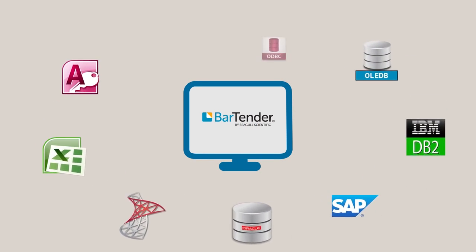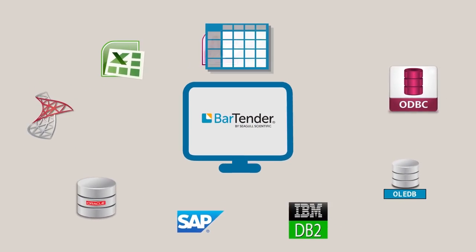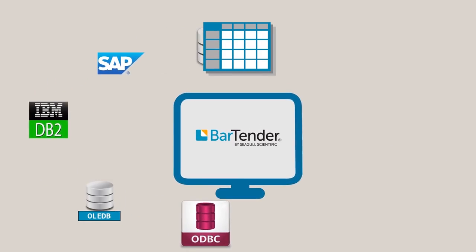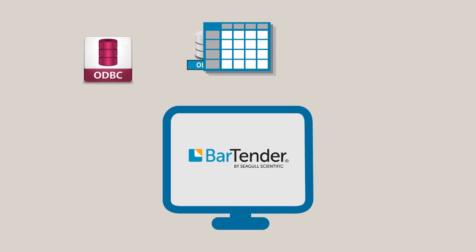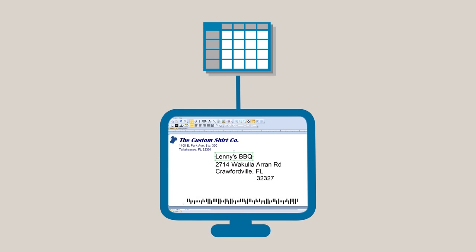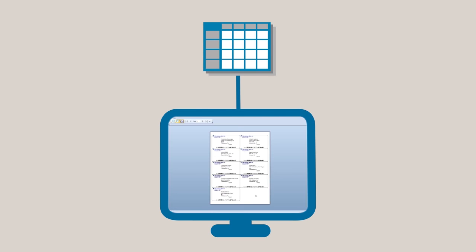BarTender considers any data stored in a file outside of BarTender to be a database. By connecting a database to BarTender, you can pull the information from that database into your BarTender document.